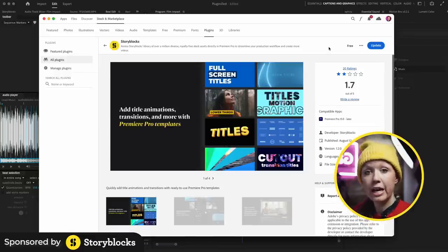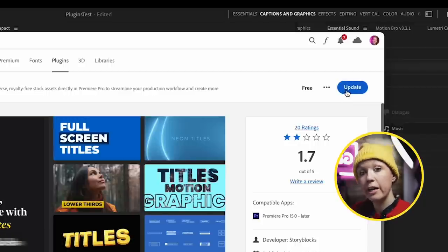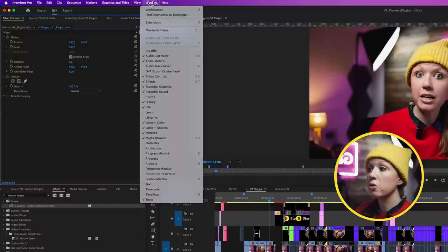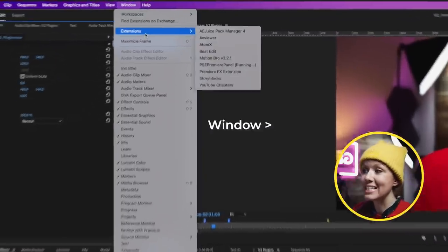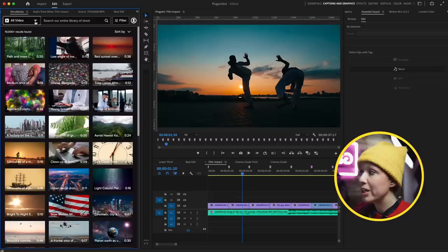You can see I already have it installed and there's an update, so I can go ahead and update it. You need to make sure that Premiere Pro is closed before you update or install it. To open up the panel, you're going to go to Window, Extensions, Storyblocks.